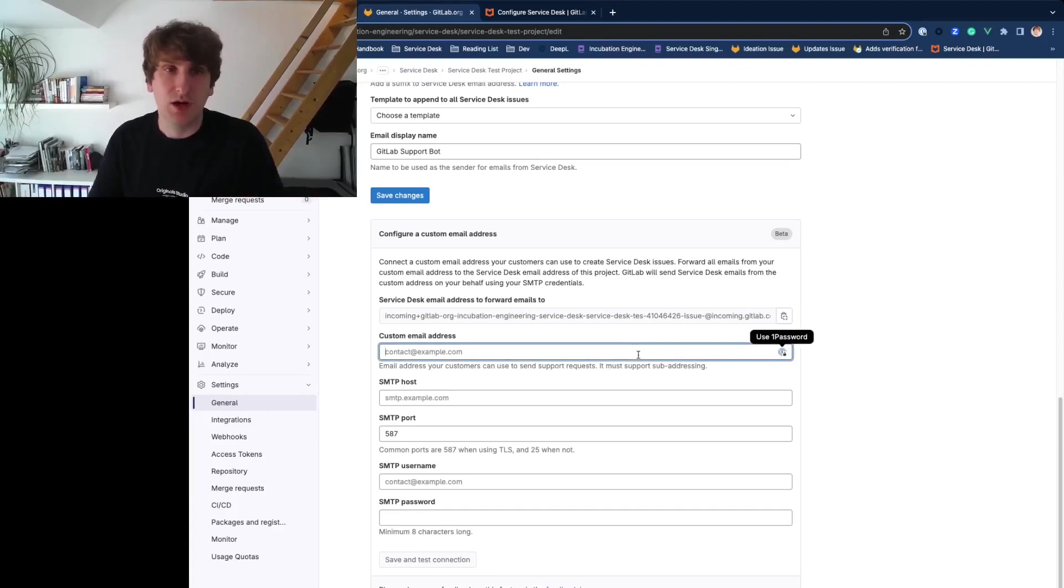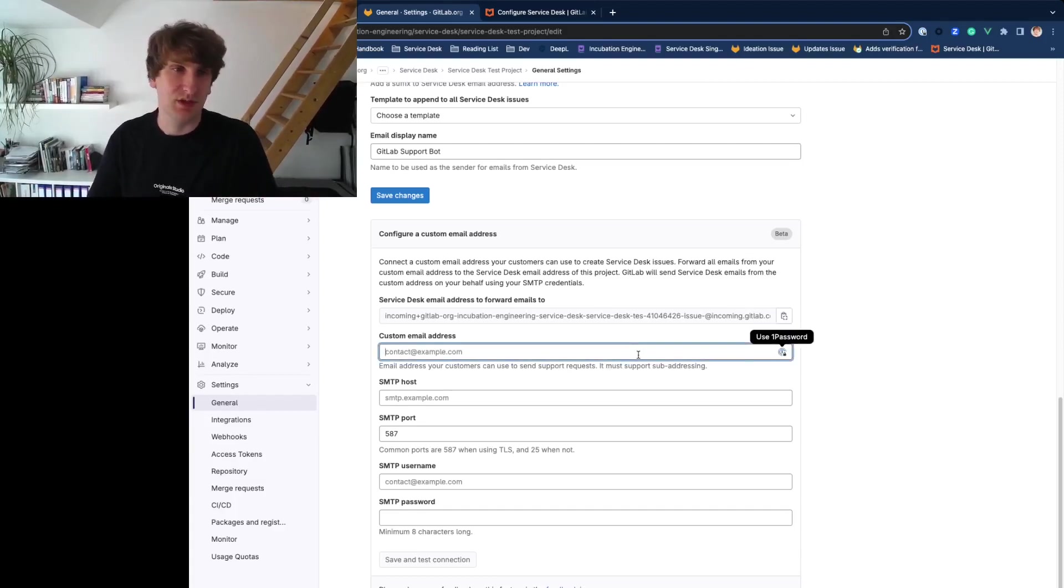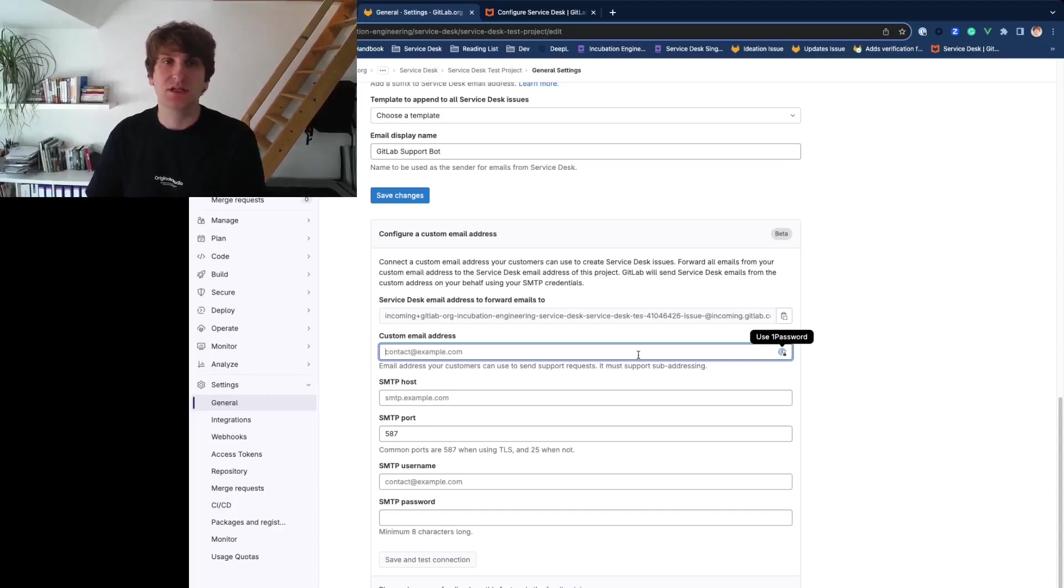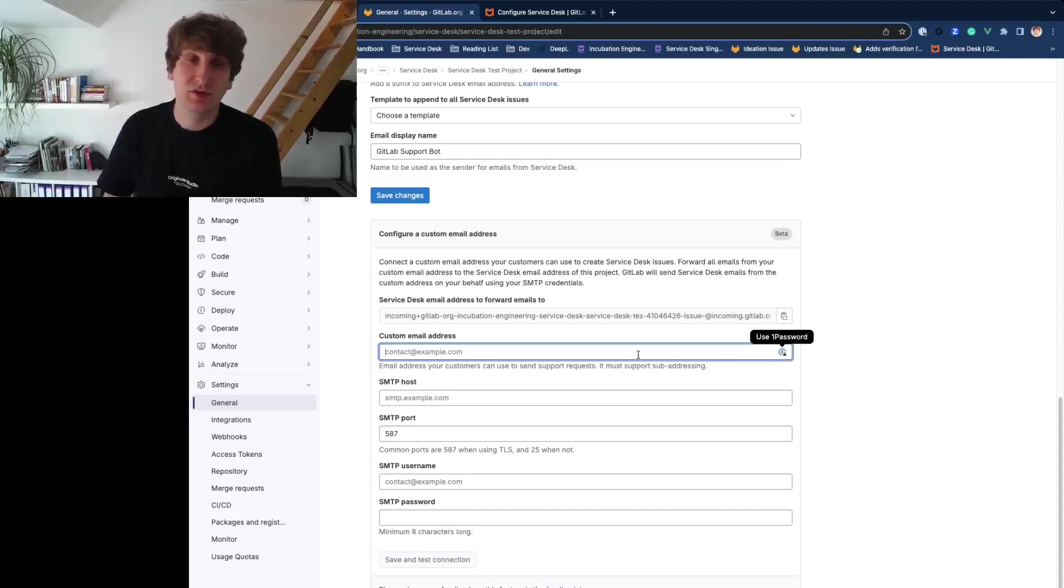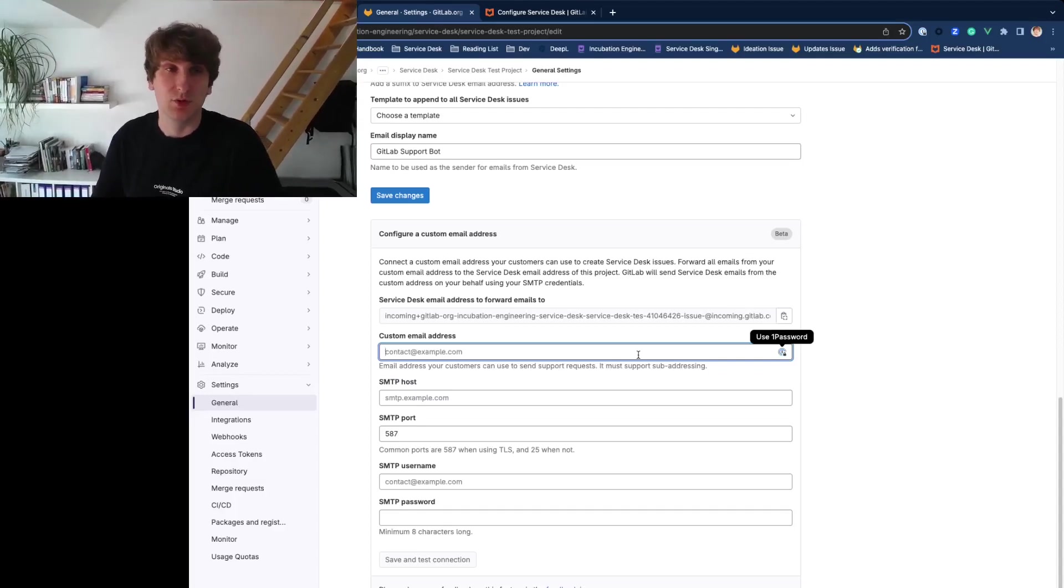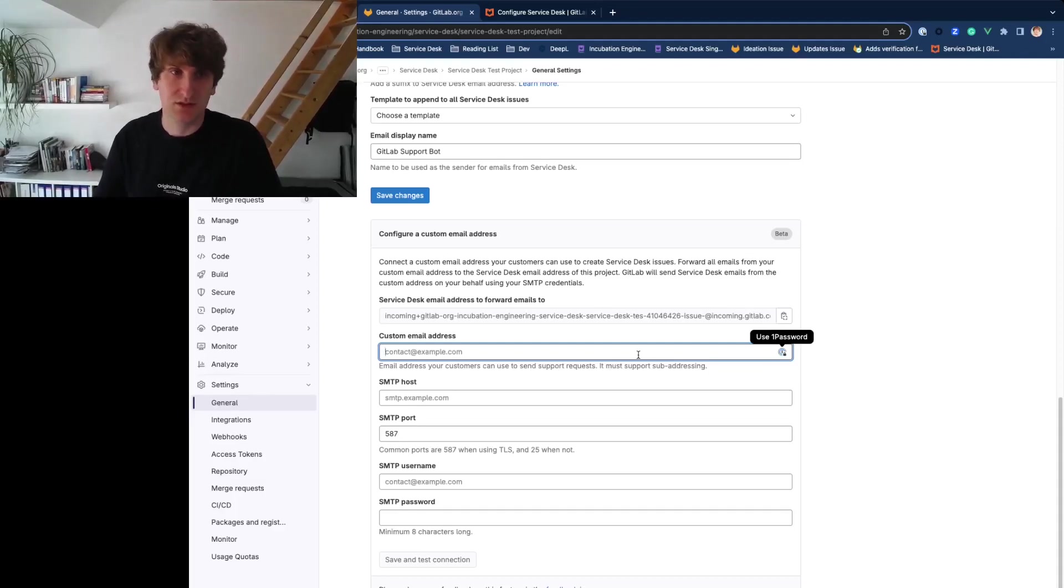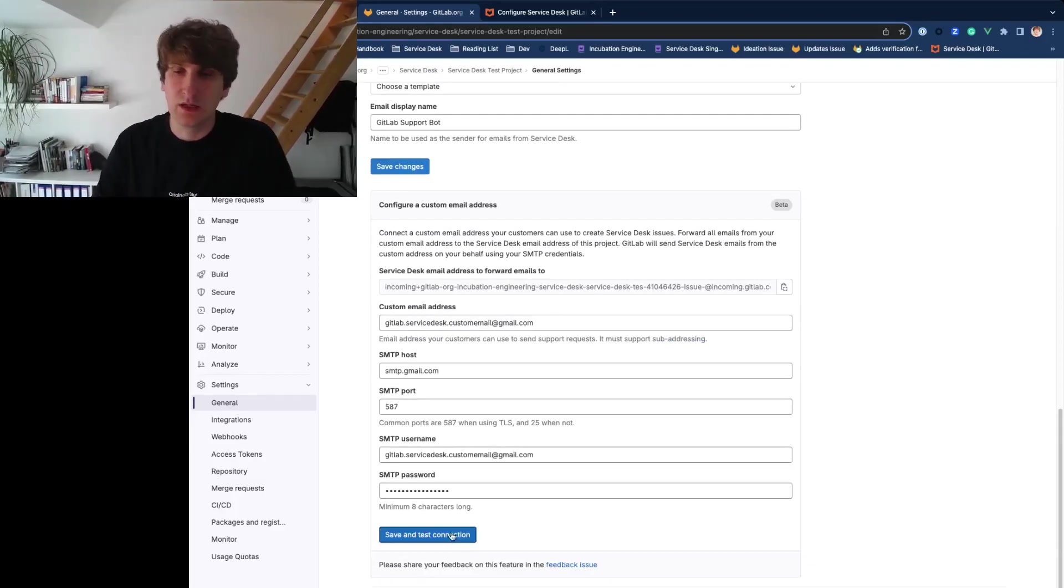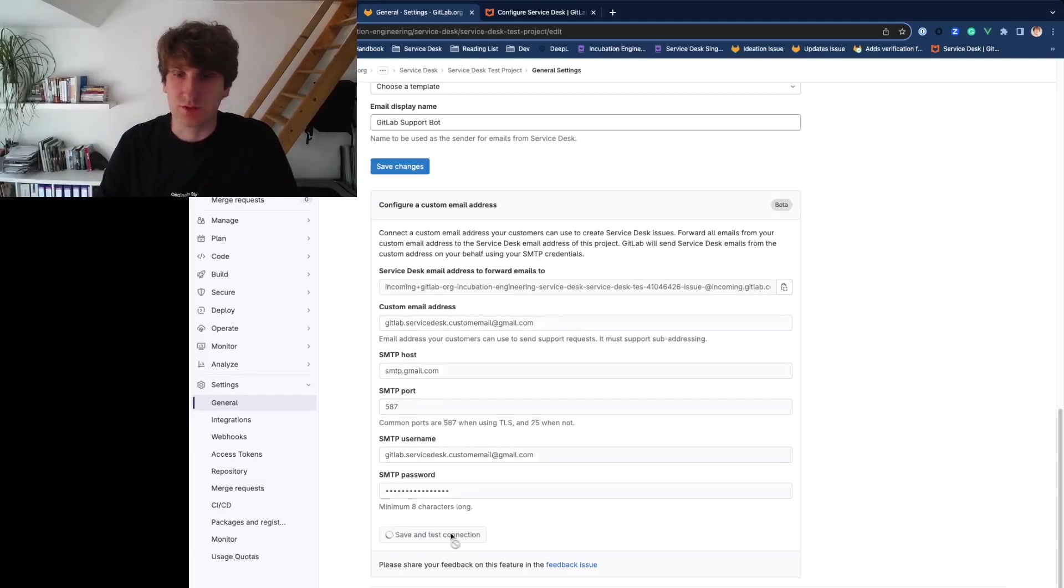Back in the GitLab UI, fill in the fields and provide your SMTP credentials. Please note that some service providers don't allow SMTP connections anymore. Often you can enable them on a per user basis and create an app password. Now select save and test connection.